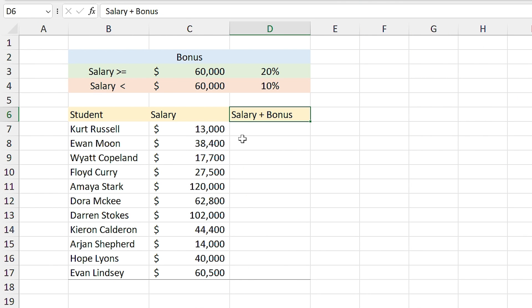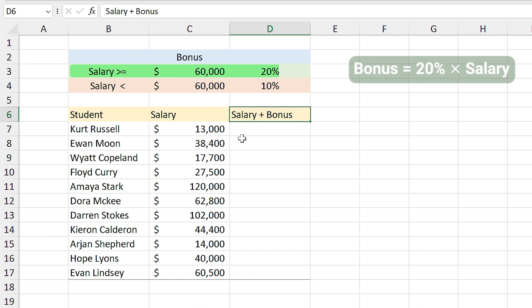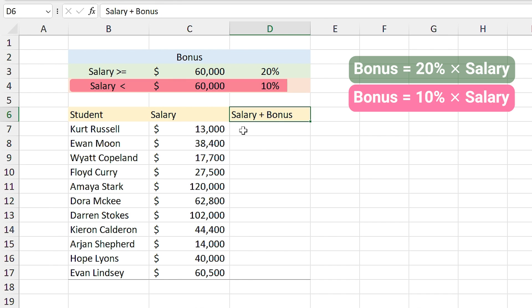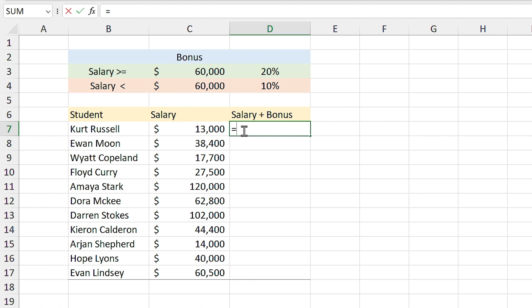This example looks like the previous one but I want to add some math to it. The question is: if the salary amount is more than $60,000 they will get 20% of their income as a bonus, but if it is less than $60,000 they will get 10% as a bonus.